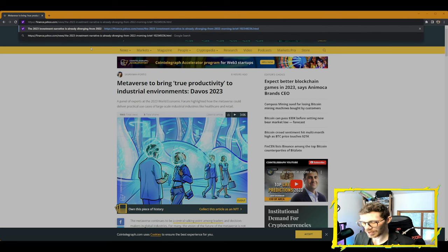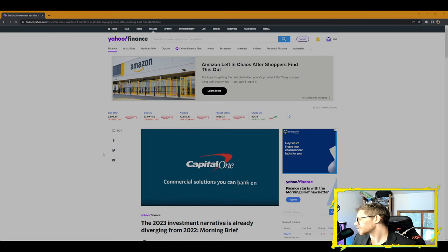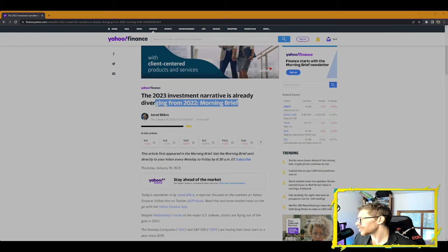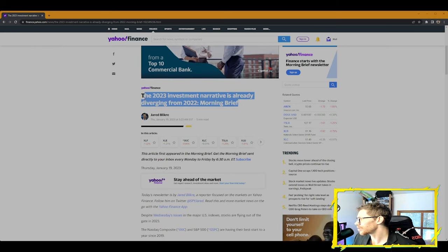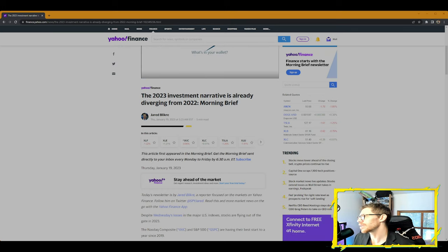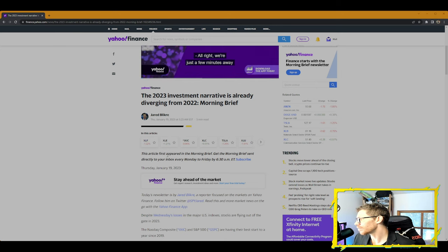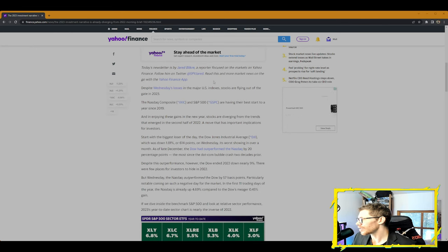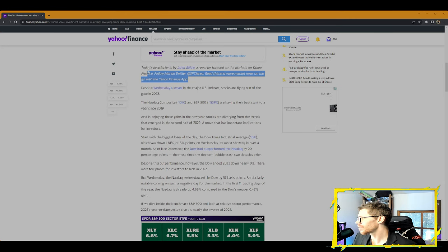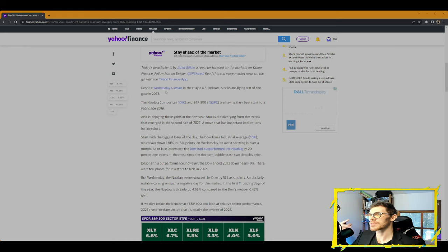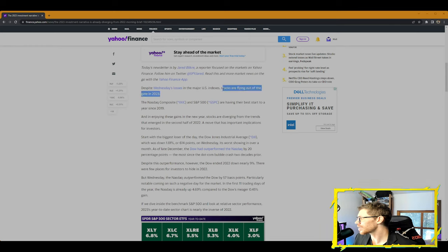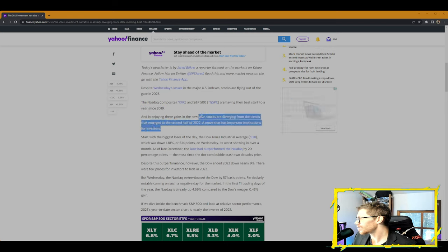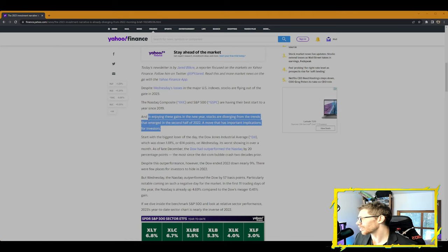From Yahoo Finance's general finance news, then we're going to do a piece of tech news to close out the stream. 2023 investment narrative is already diverging from 2022. This is the Morning Brief from Jared Blikre, reporter for Yahoo Finance. This appeared in the Morning Brief today on Thirsty Thursday. Despite Wednesday's losses in the major U.S. indexes, stocks are flying out of the gate in 2023. The NASDAQ Composite and S&P 500 are having their best start of year since 2019.